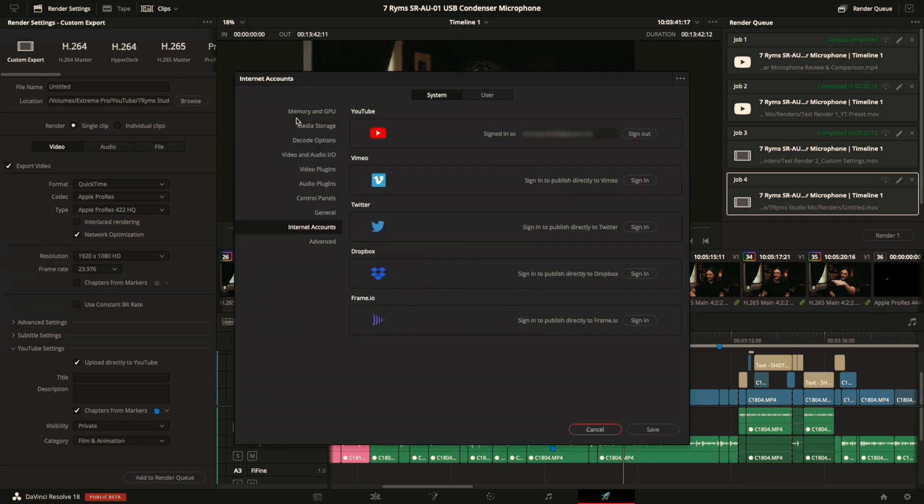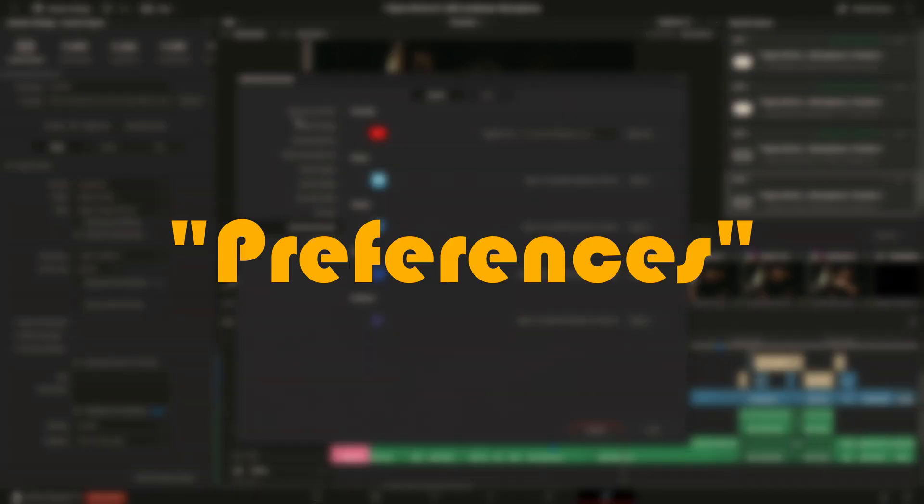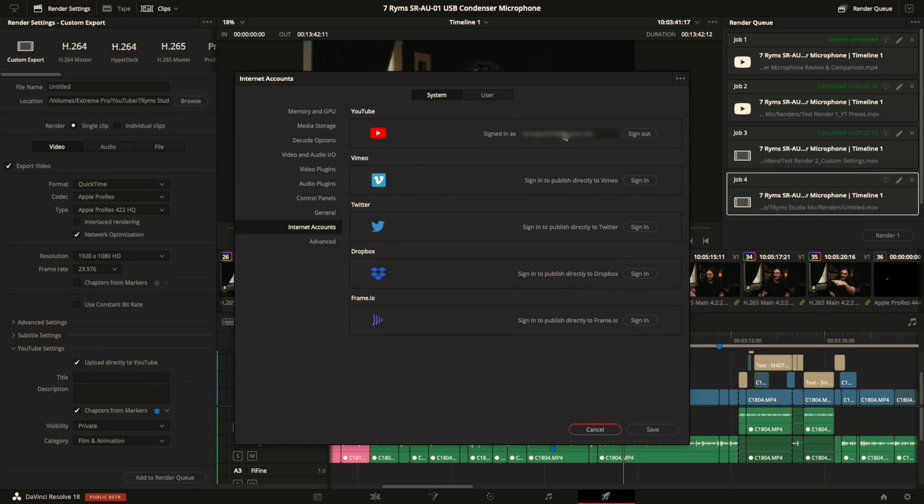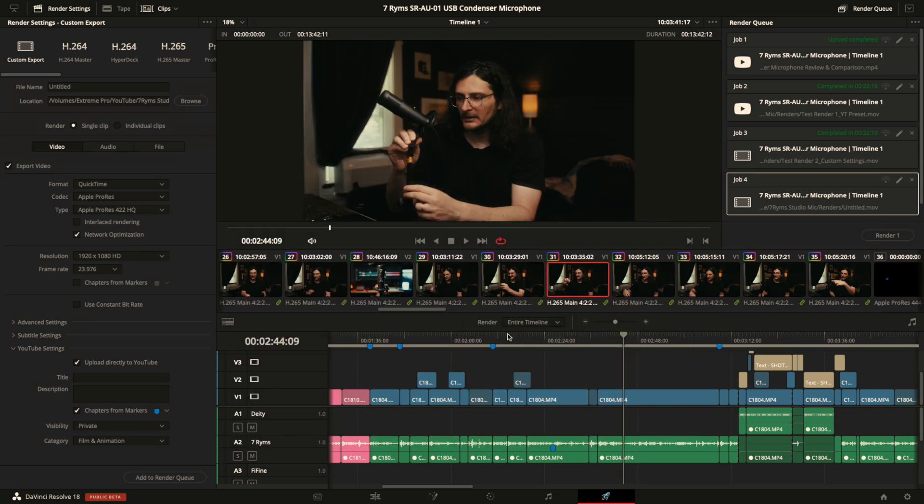I'm going to open up the settings menu. This is Resolve settings, and in the system tab here, come down to internet accounts and then make sure that your YouTube account is signed in here in Resolve. And then make sure you save that if need be, and you should be good to go.